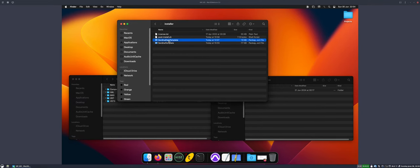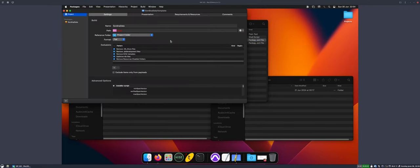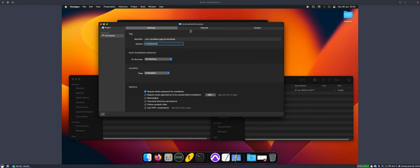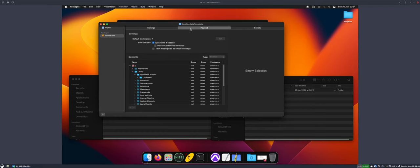The first thing is, I make a package that's going to install the app data files. I call this, in this case it's Sordina, so this would be Sordina Data. We open that in packages. There's some template information in here, like the version is this weird thing. Don't worry about that. You set that up and then in payload, you can set where you want to install your stuff.